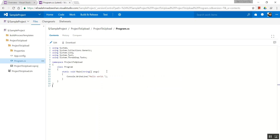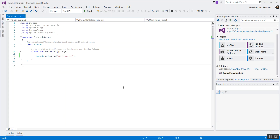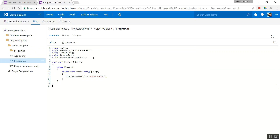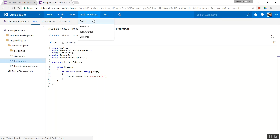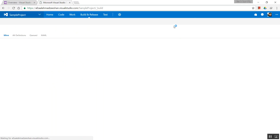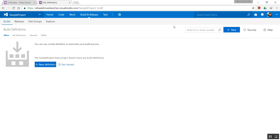Now let's head over to Build and Release. I think we should keep this simple. Build definitions are a list of tasks that your project needs to undergo before it can compile and generate a binary. For example, all IDEs have a build definition — it has the tasks that need to happen before it generates the executable.